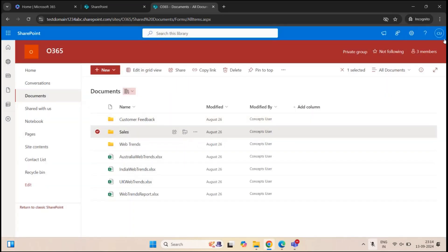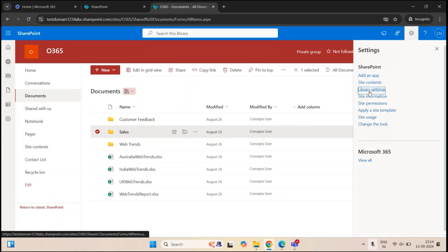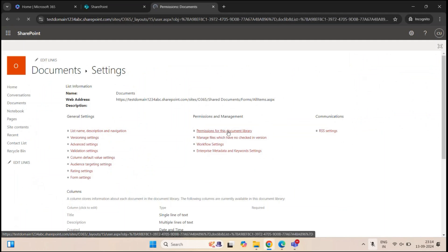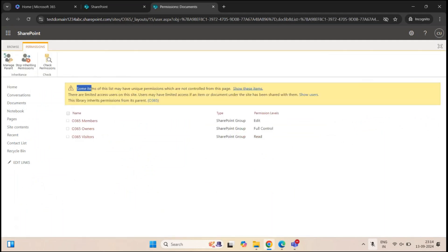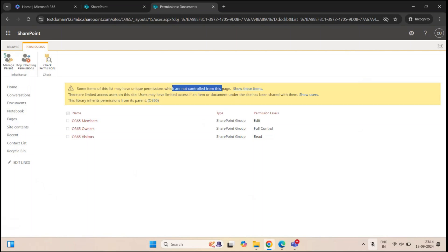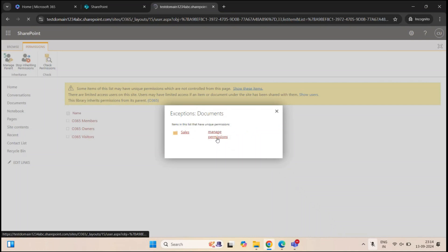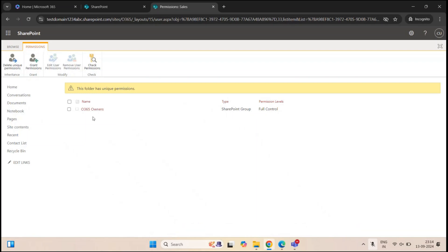Now the site members and site visitors do not have any permission on this folder. If you go to Settings, Library Settings, More Library Settings, Permissions for this document library, you now see a message: 'Some items of this list may have unique permissions which are not controlled from this page.' If you click Show These Items, we can see the Sales folder has unique permissions. Click on Manage Permissions and here we can see only one group — Site Owners. We do not see Site Visitors or Site Members.